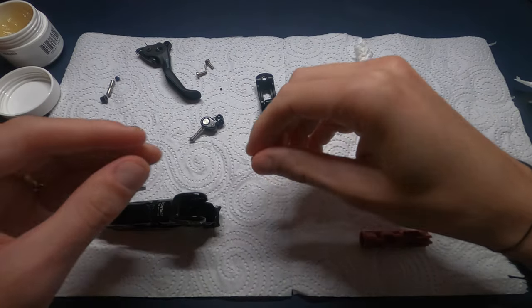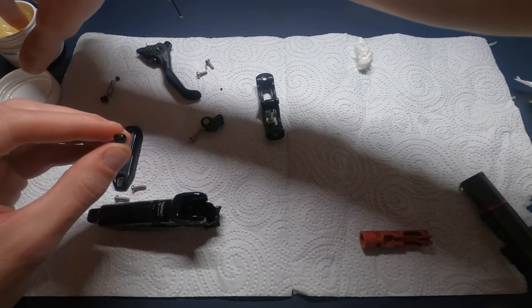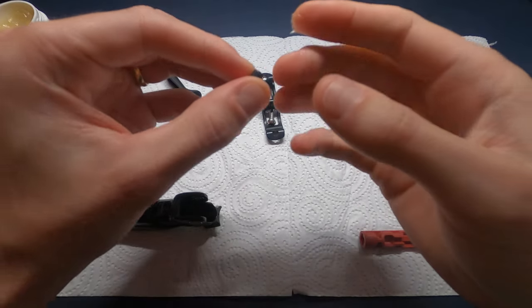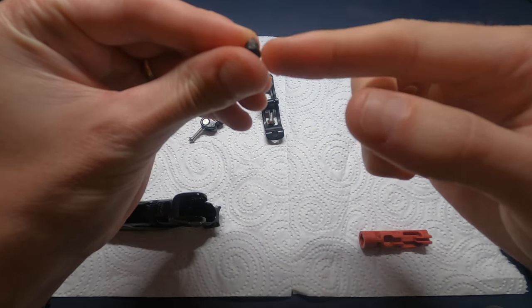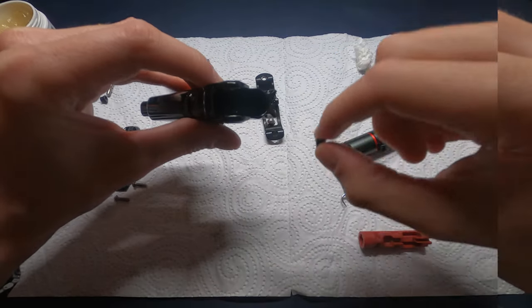Install now the swing link bushings. If the swing link bushings fall out easily, apply a small amount of SRAM DOT grease to the bushings to help hold them in place.